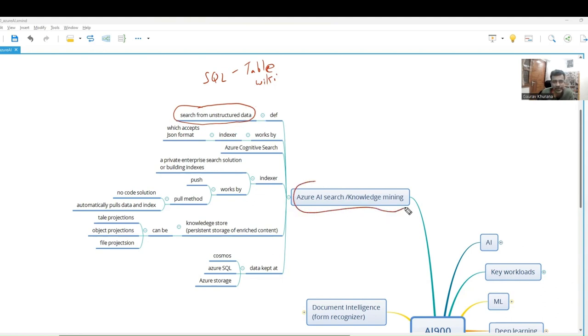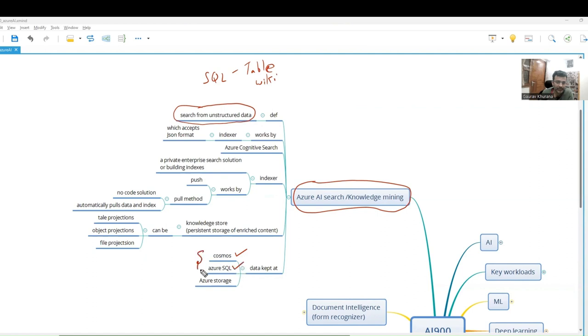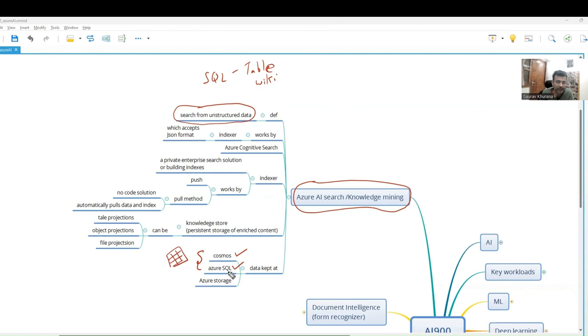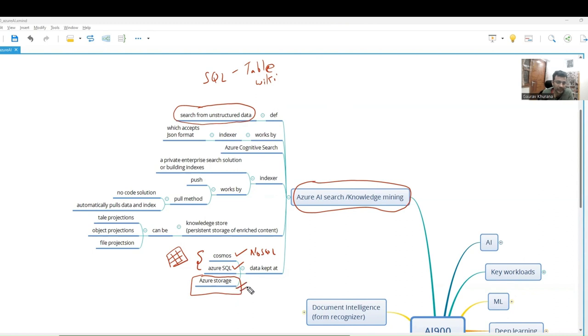Where can we keep the data? Data can be in Cosmos DB or Azure SQL - this is mostly structured data stored in a proper way. In SQL we store data in the form of tables, in Cosmos it's NoSQL. The rest of the data like PDF, Word documents, or Excel can be stored in Azure Storage.